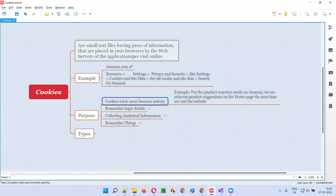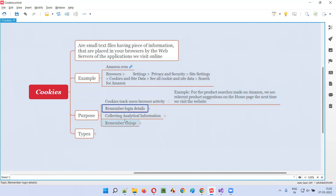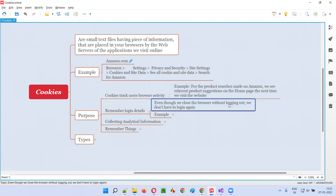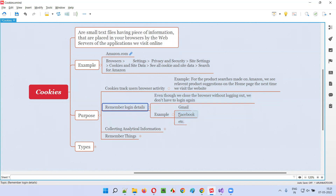The information is passed to the web servers of the application, and based on the code written by these applications, they display relevant products for you on the homepage. Another purpose of cookies is to remember login details. When you last logged into gmail.com, only once is required — every time you don't have to log in. Even if we close the browser without logging out, we don't have to log in again to Gmail or Facebook. This login authentication is handled with the help of cookies, maintaining the session.